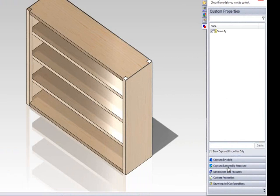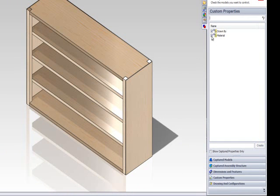Call the custom property material and then click create. Click the check box next to material to ensure the custom property is captured.